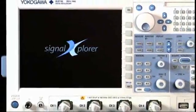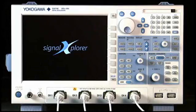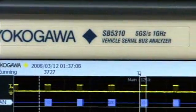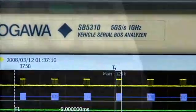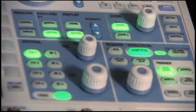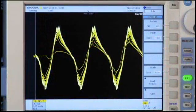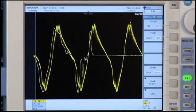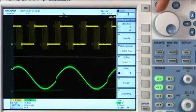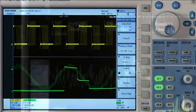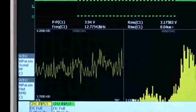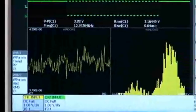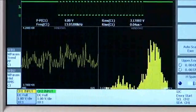Built on Yokogawa's award-winning DL9000 MSO platform, the SB5000 enjoys unique benefits like backlit buttons for intuitive operation, display persistence for capturing elusive glitches, history memory for reviewing past triggers, and powerful parameter analysis tools like statistics, trends, and histograms.